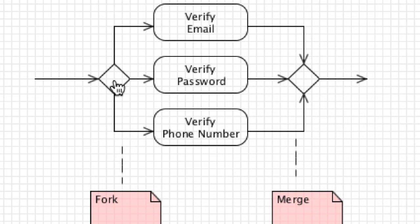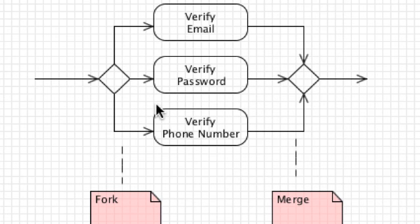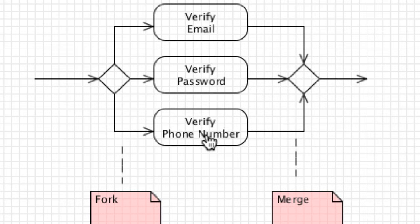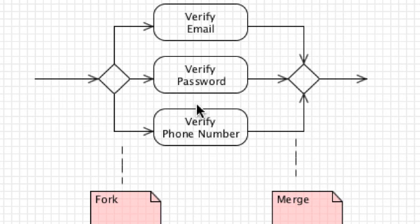Right here you can see another merge. Here we are documenting multiple actions. If you want to document that we are verifying email, verifying password, and verifying phone numbers all at the same time, this is exactly how you do it.